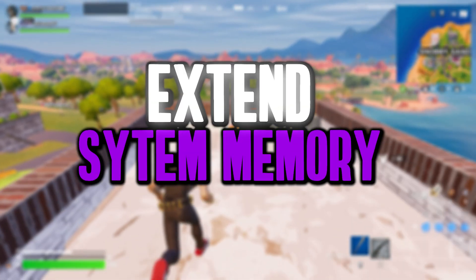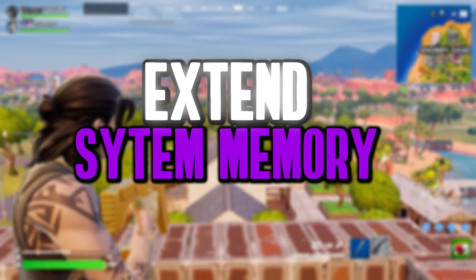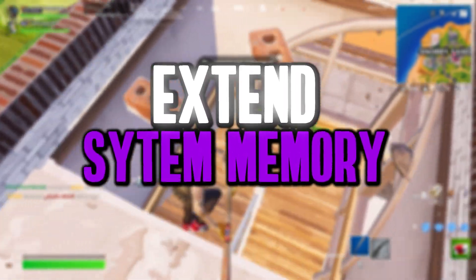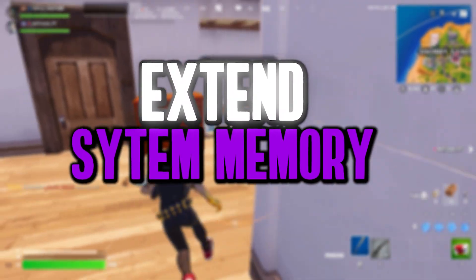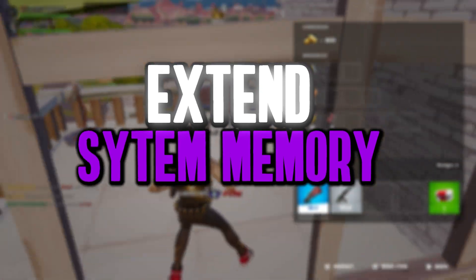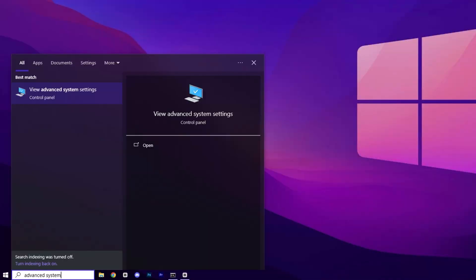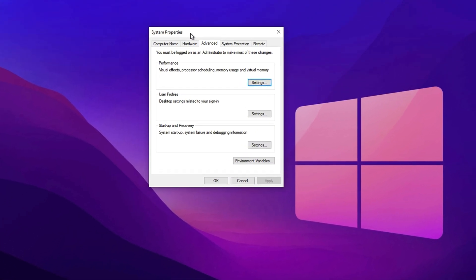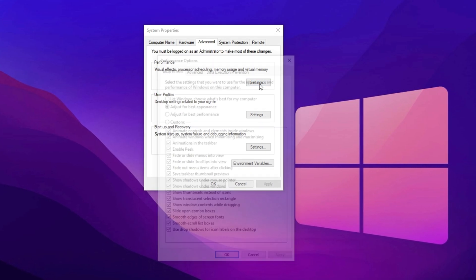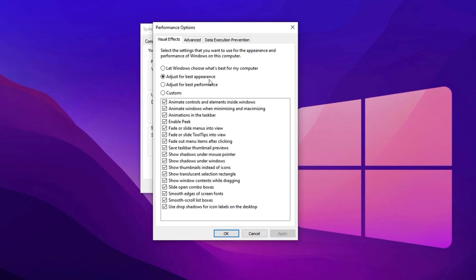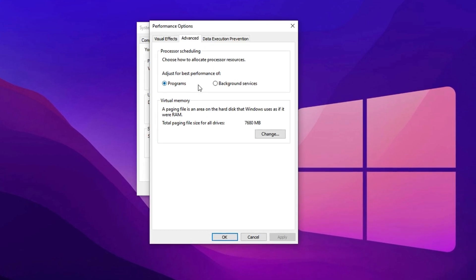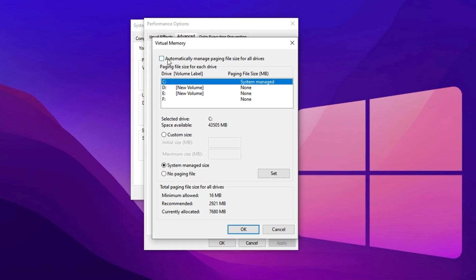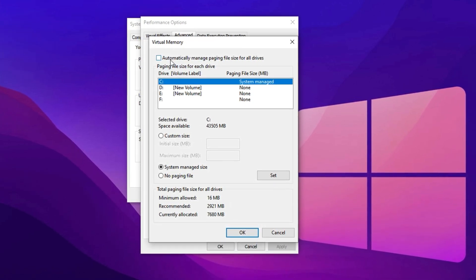Next up, we're going to optimize Virtual Memory, a crucial step to boost system stability and ensure smoother, lag-free gameplay, especially on systems with limited RAM. Virtual Memory acts as an extension of your physical RAM, helping your system handle demanding games and multitasking more efficiently. Start by opening the Windows search bar, type Advanced System Settings and select the appropriate result. This will open the System Properties window. Under the Performance section, click on Settings, which opens the Performance Options window. Here, switch to the Advanced tab and under Virtual Memory, click Change to access the paging file settings.